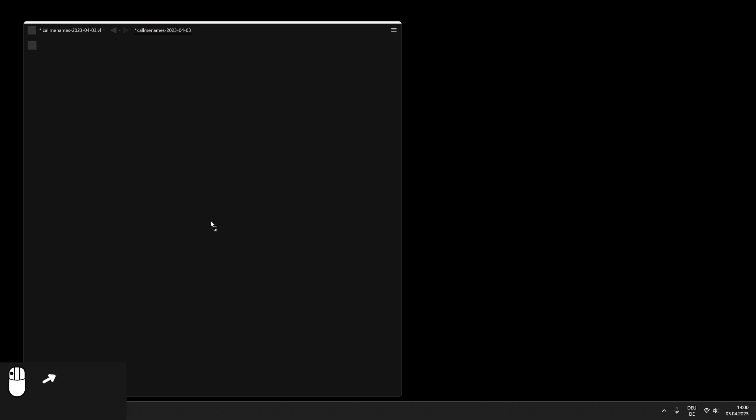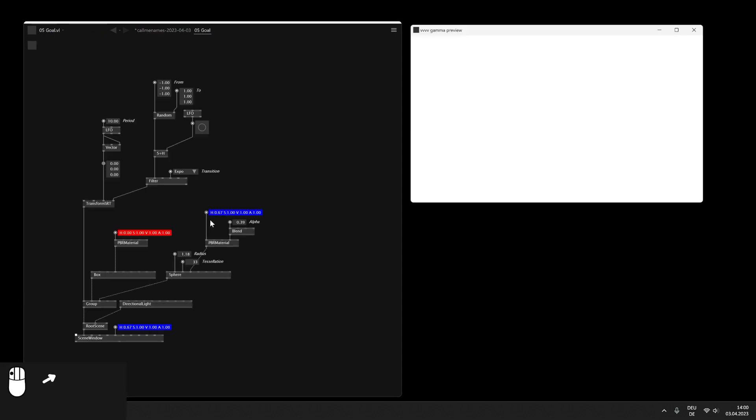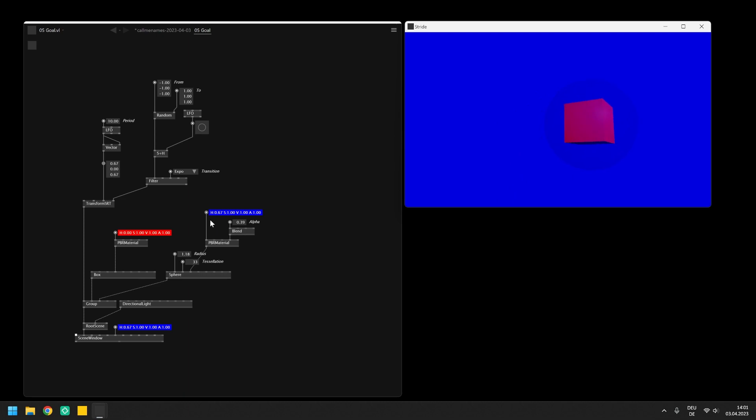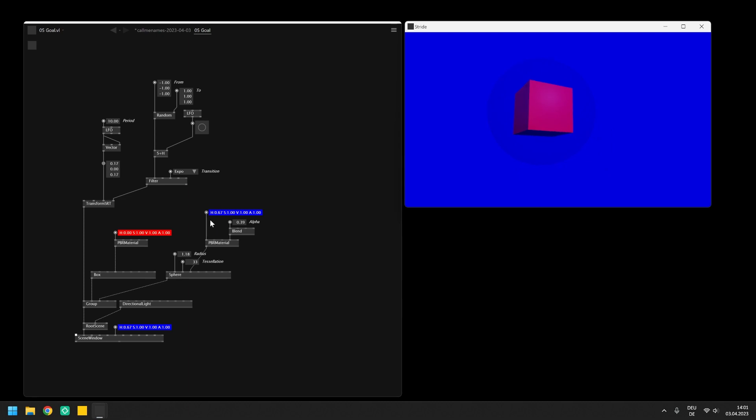Stride is actually an open source game engine for .NET and integrated into VVVV as VL nodes. During this tutorial we will explore the rendering pipeline of Stride and build a scene with this rotating box inside a bubble randomly positioning itself in 3D space.